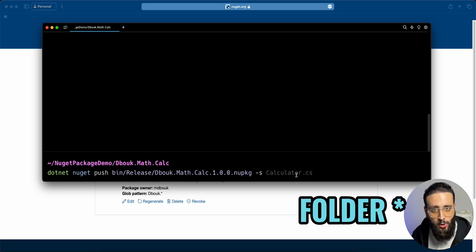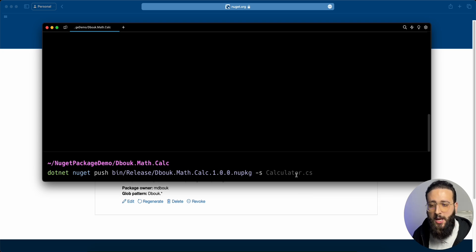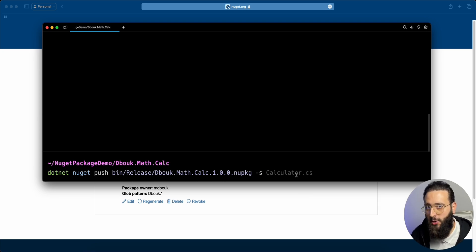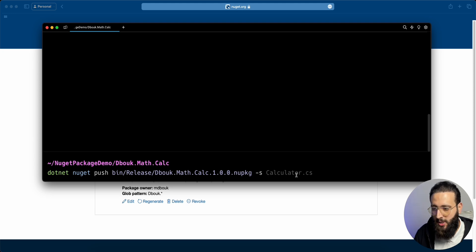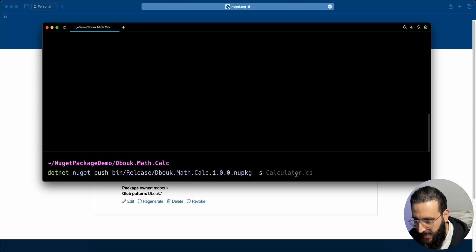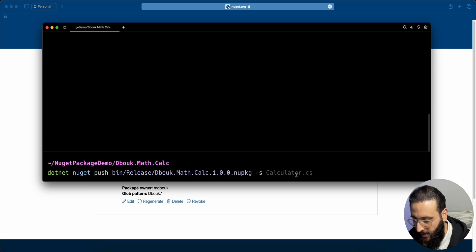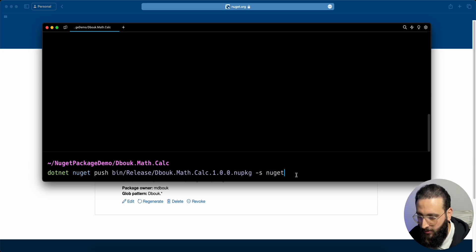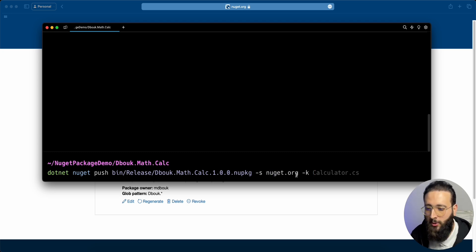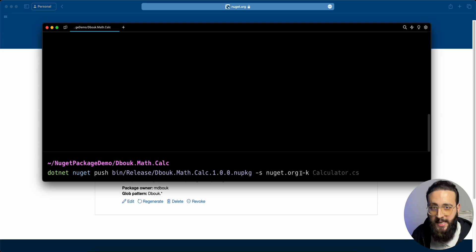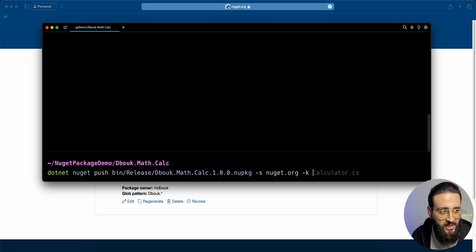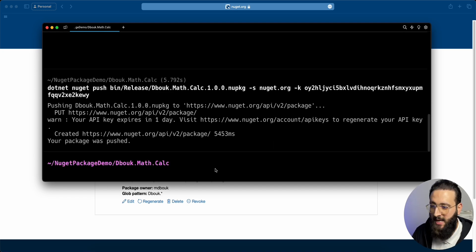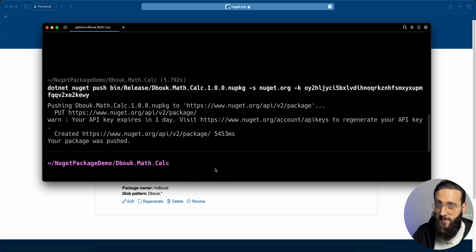Here you need to specify the URL for it. In our case is NuGet.org. And we need to add the API key. Dash key for the key. And now our package has been pushed. Let's go and check on it.